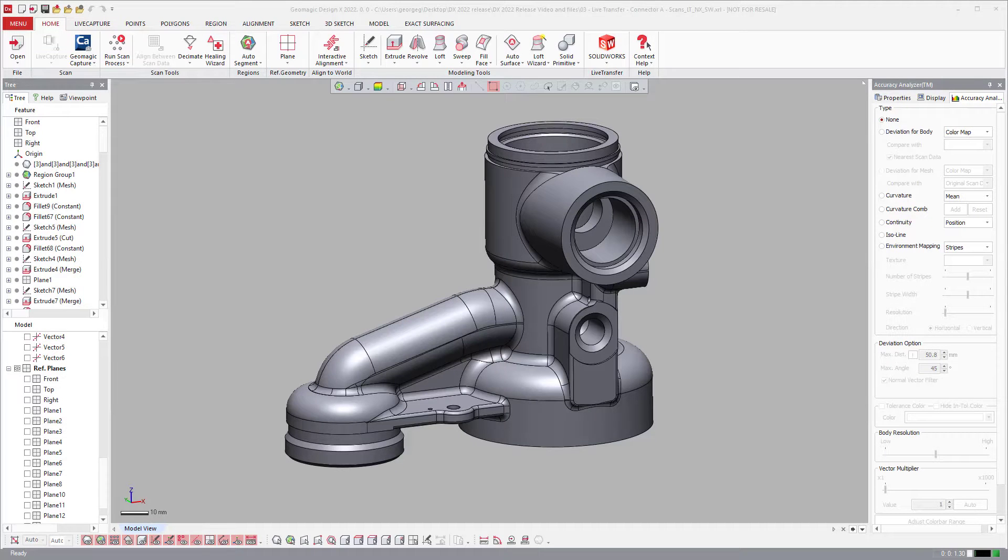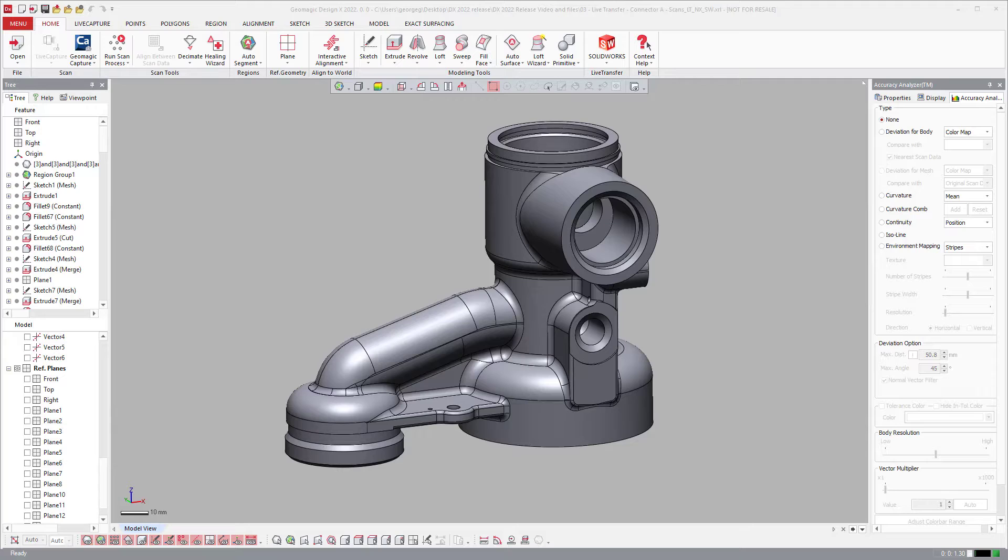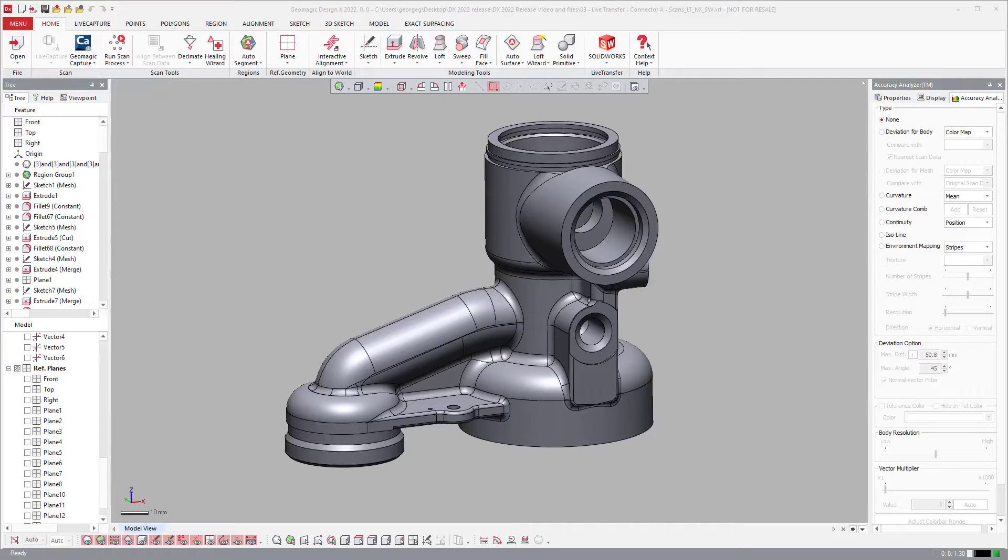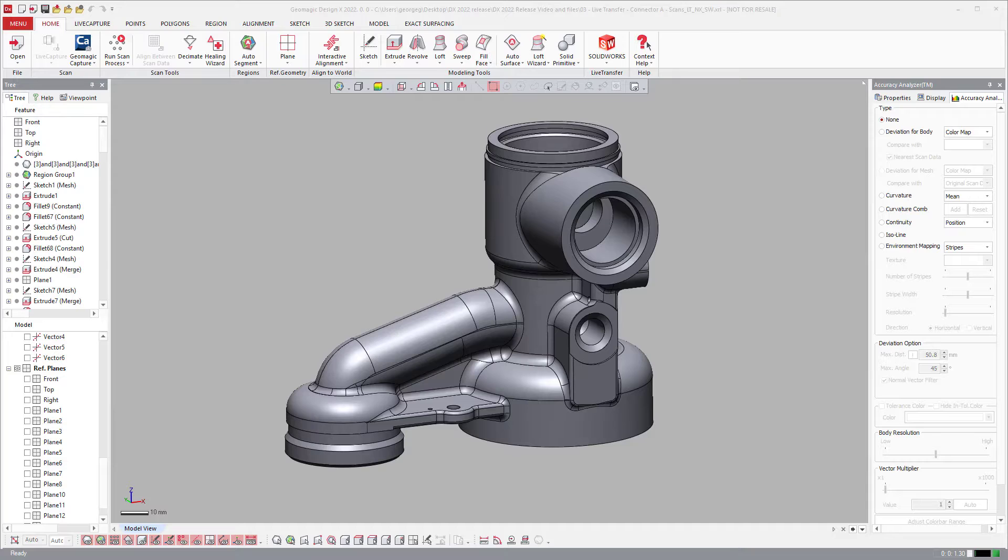Among the other updates, we also updated the live transfer to respect most of the latest and greatest versions of CAD out there. SolidWorks, Inventor, Creo, Creo Parametric, and NX.